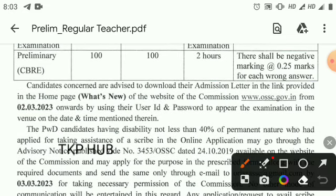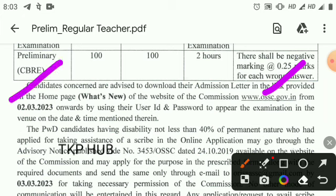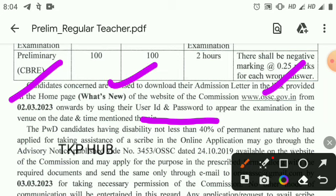To download the admit card, visit the website www.ossc.gov.in from 22nd to 23rd March. The admit card can be downloaded using your user ID and password from the home page.